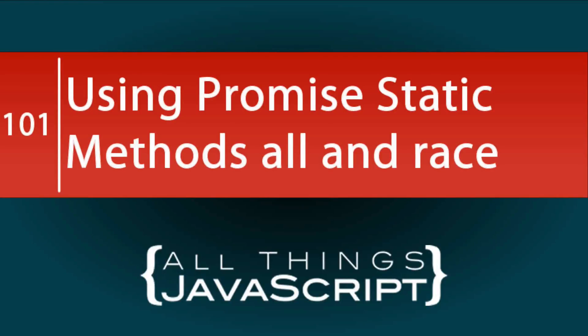The past several tutorials have been on promises. If you'd like to view them all, you can access the promise playlist that I put together. I've included a link in the description.